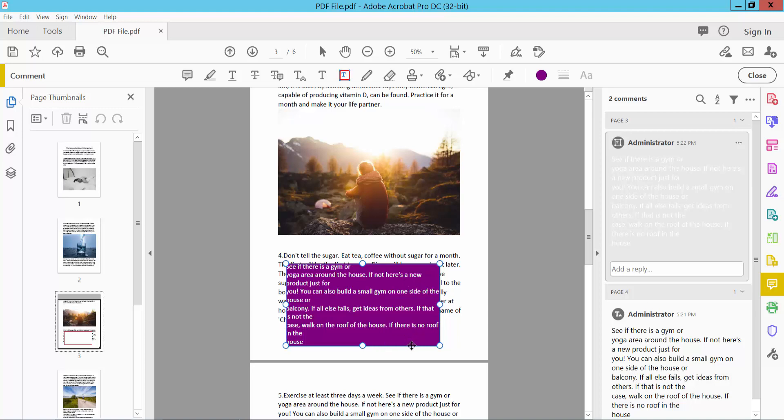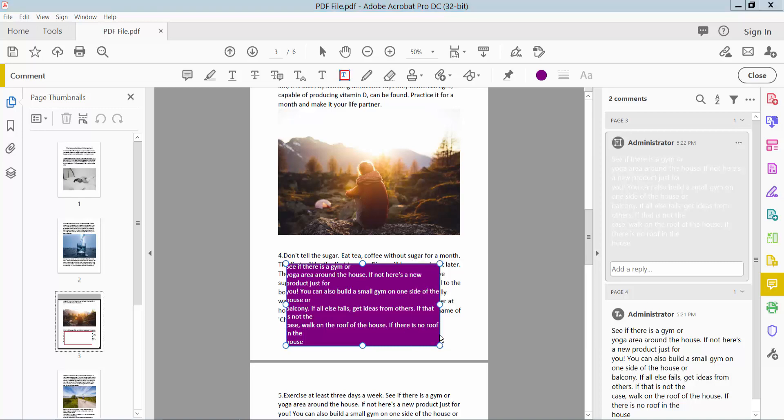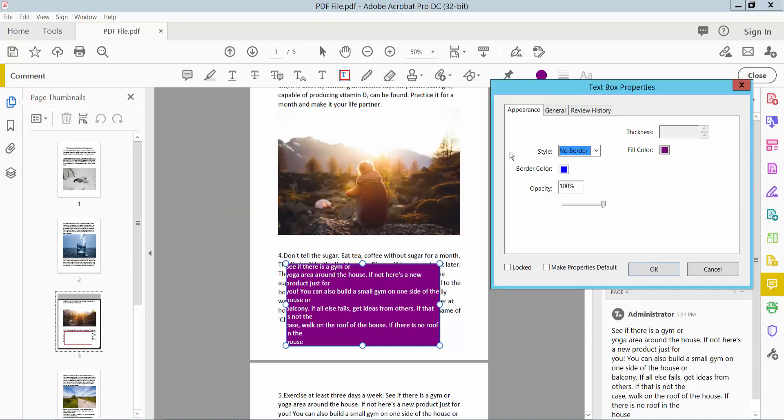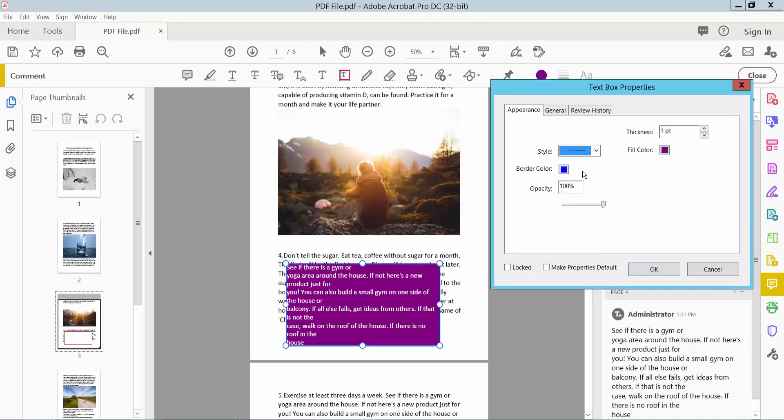Select the text box and click right button. You will find the properties option. See this text box border is currently set to no border. I will choose this border.